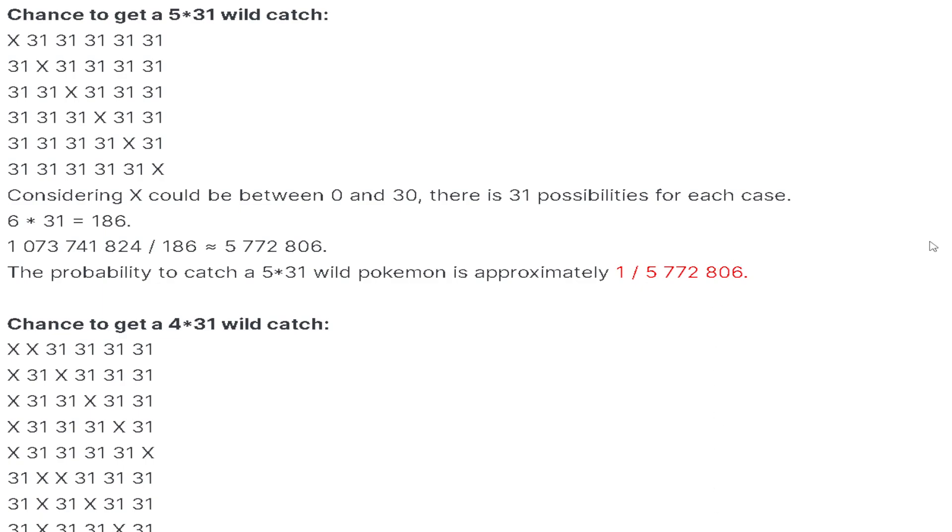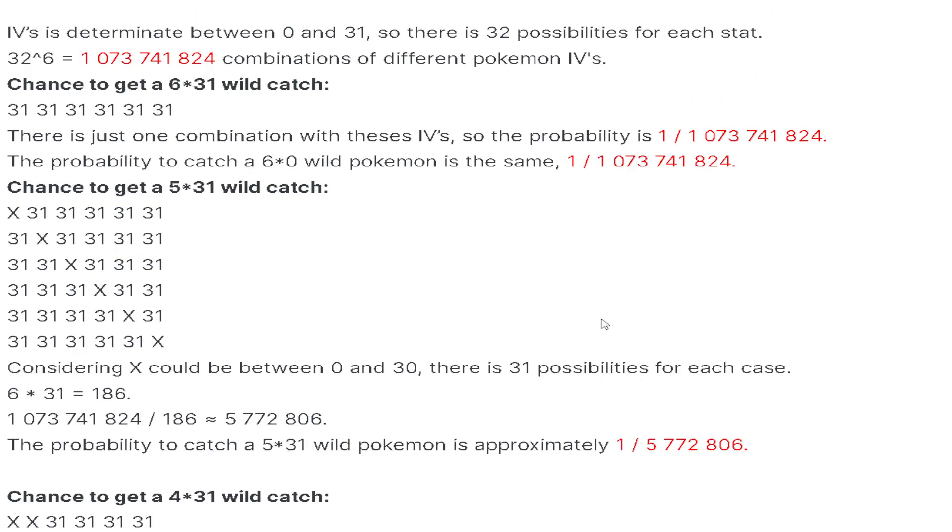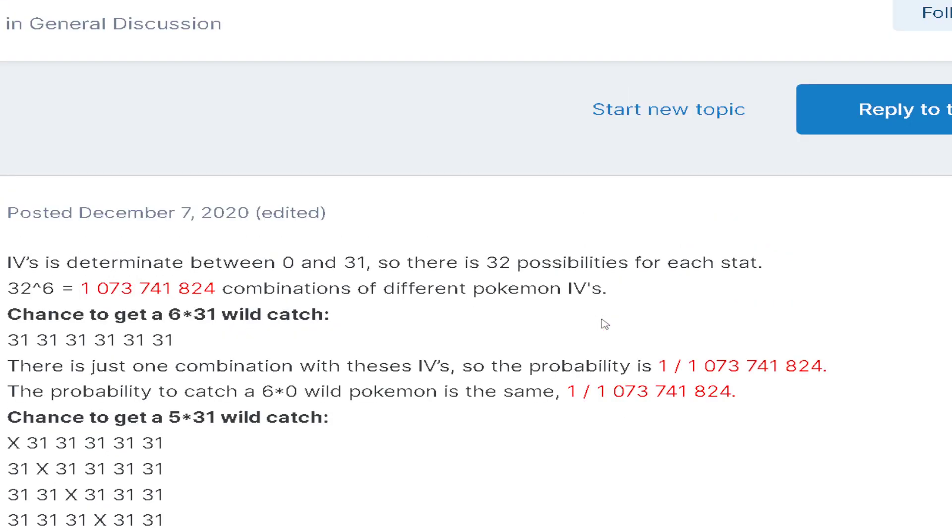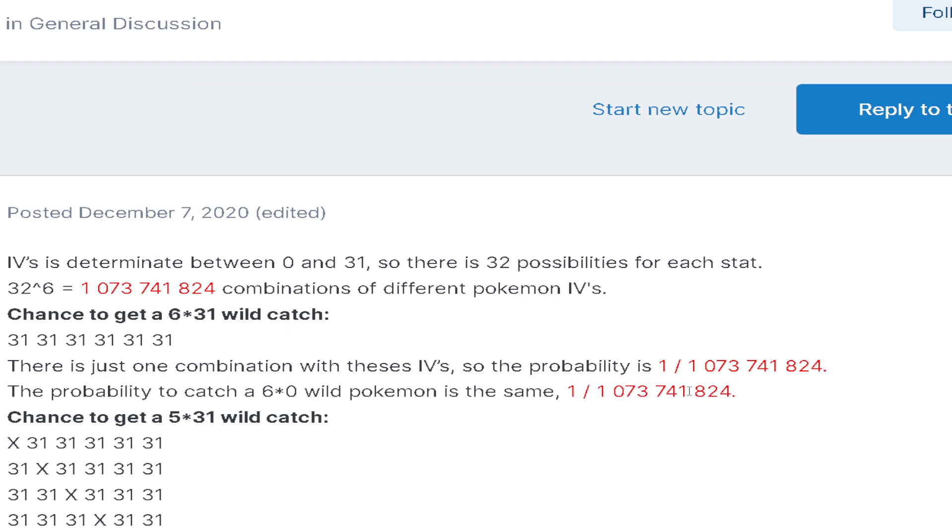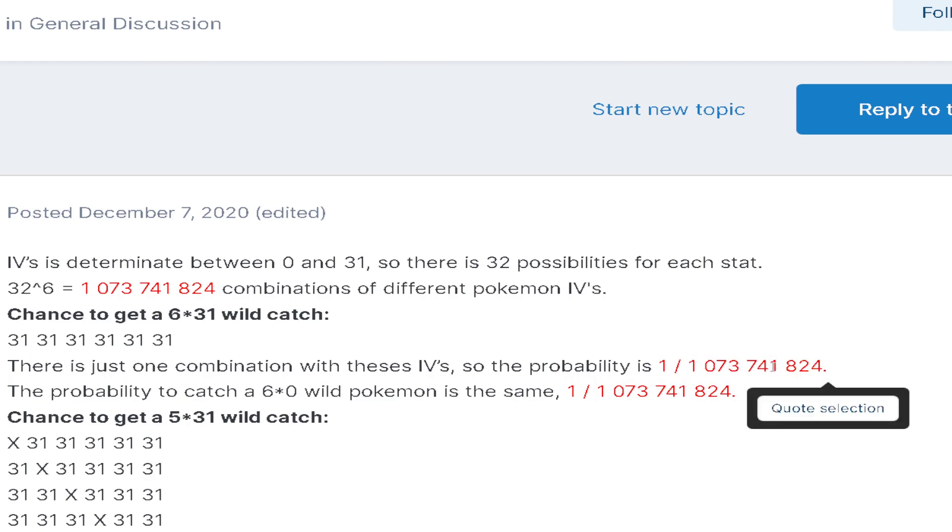Finally, let's not beat around the bush. Let's go ahead and move on to: what are the odds of getting a 6×31 Pokemon in the wild? The odds of encountering a 6×31 Pokemon in the wild are as follows: 1 out of 1,073,741,824.